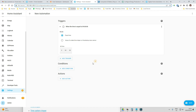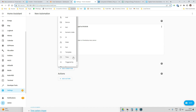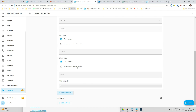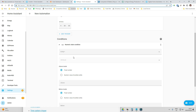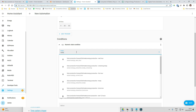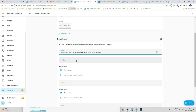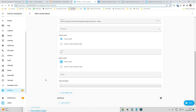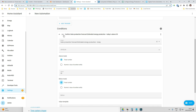The condition is going to be the numeric state of this entity — the solar forecast. Go to 'Solar Forecast for Today' and set that value to be above 30. So the condition is: solar production estimated for today above 30. You can also put it below a value or however you want to configure it.